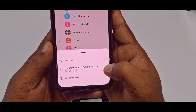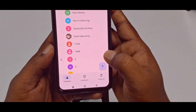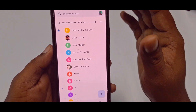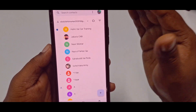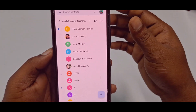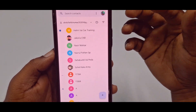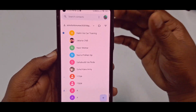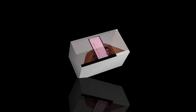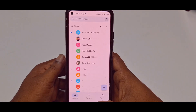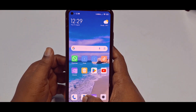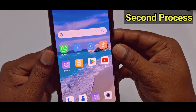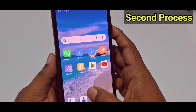All my contacts are now in my Gmail account. That was the first process. If you don't find that helpful, then let me show you the second process. Just go to your Google Contacts — the Contacts icon in your phone.